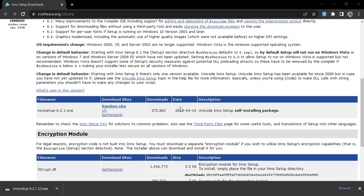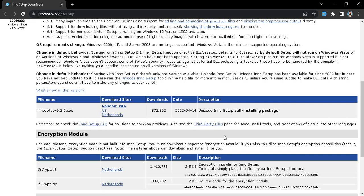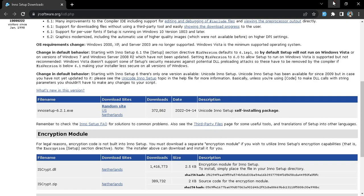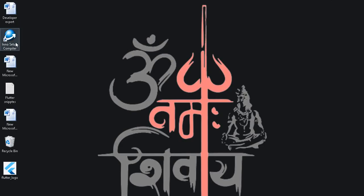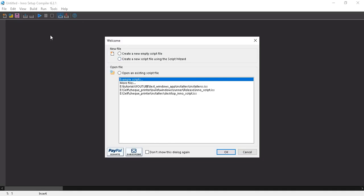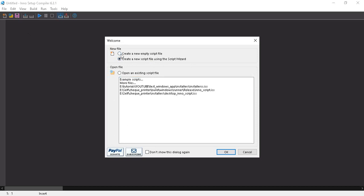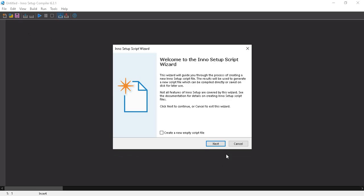After downloading, install the software by double-clicking on it. I already have this software installed so I'll cancel for now. After installing the Inno Setup compiler, double-click to open it, then select 'Create a new script file using the Script Wizard'.